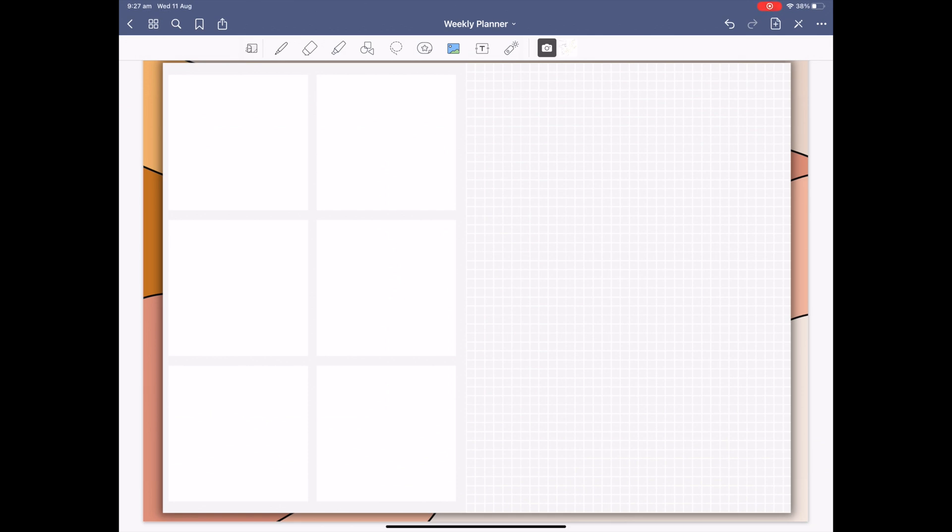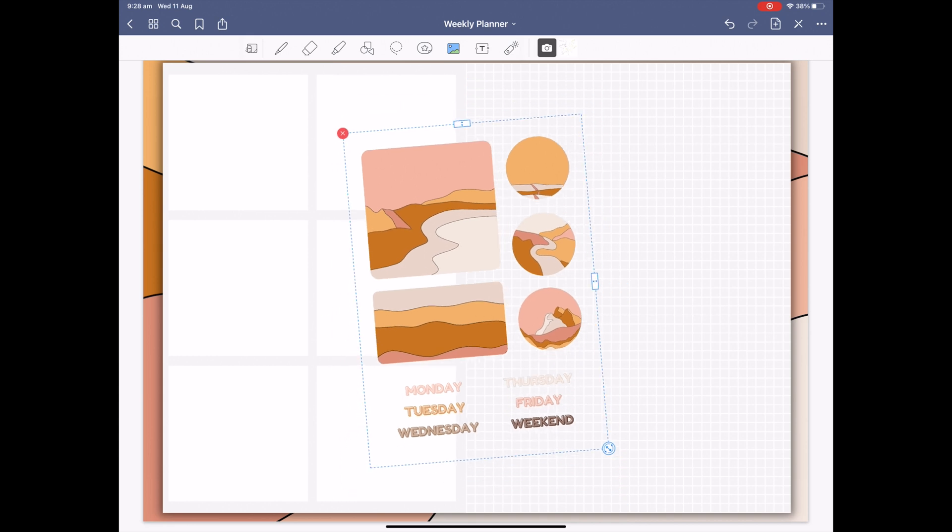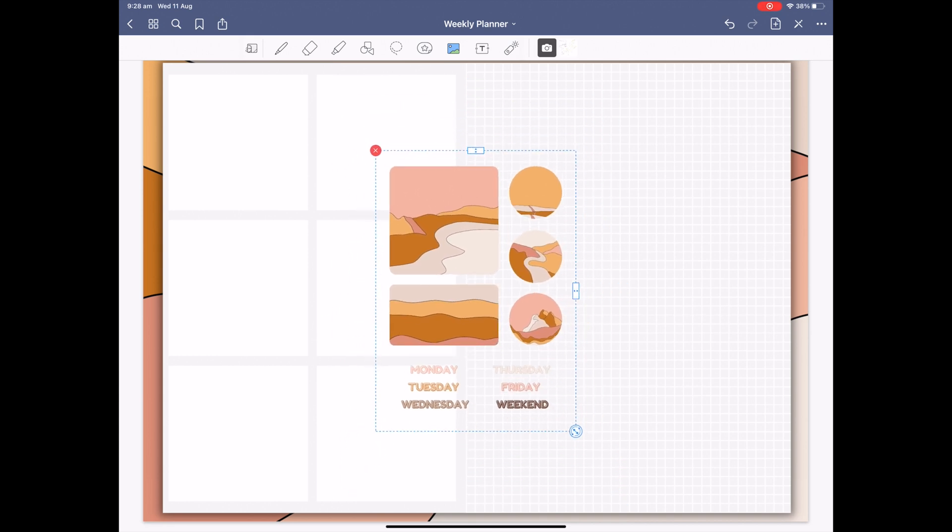Click the image button to open up your recent images and you'll find our GoodNotes stickers. As you can see all the stickers are gathered together but don't worry it's very easy to separate them.